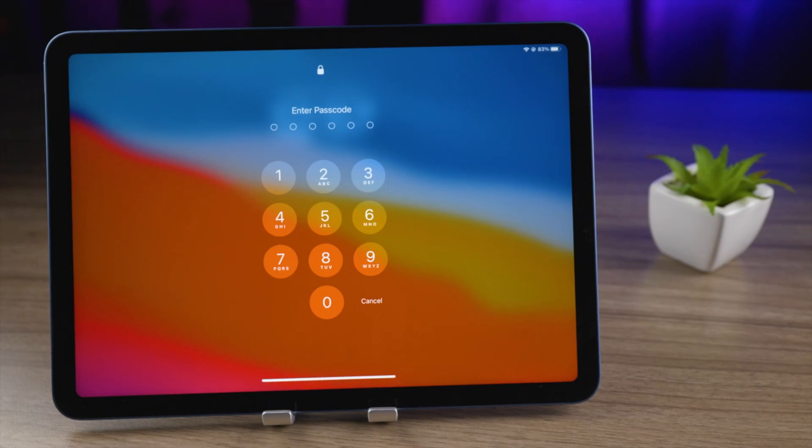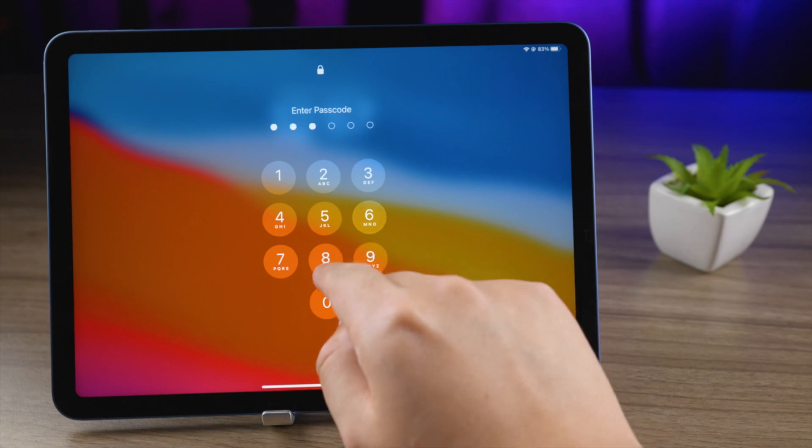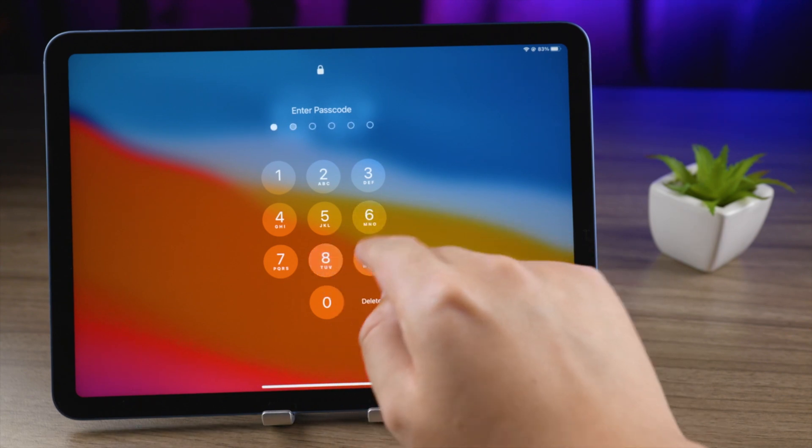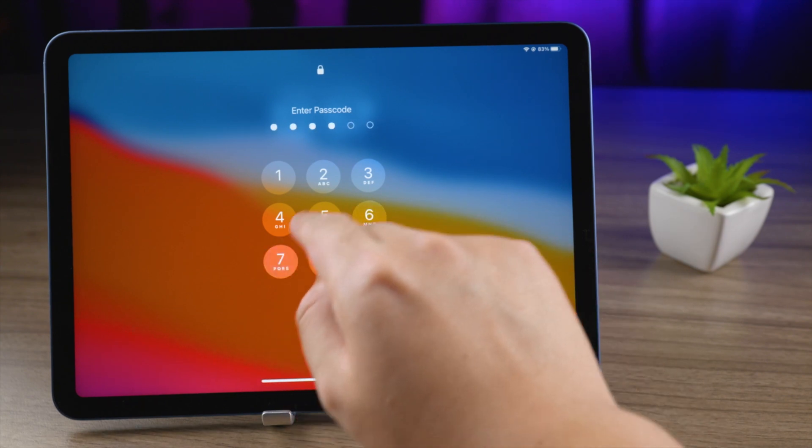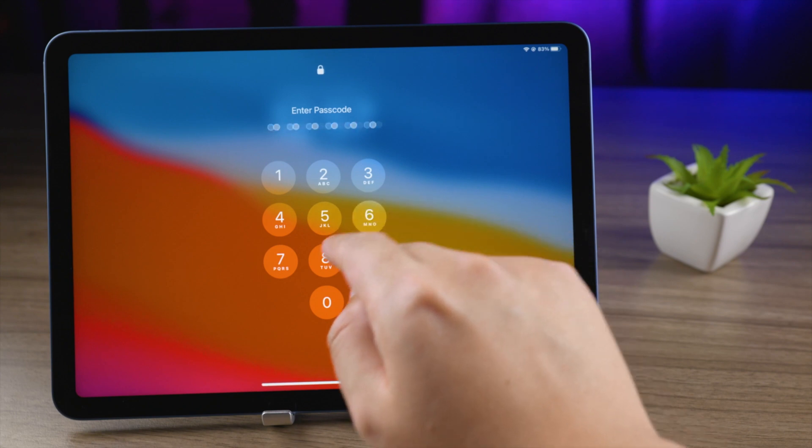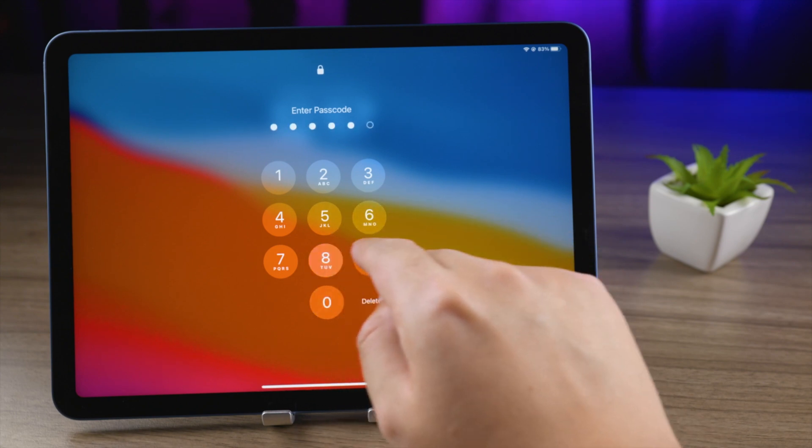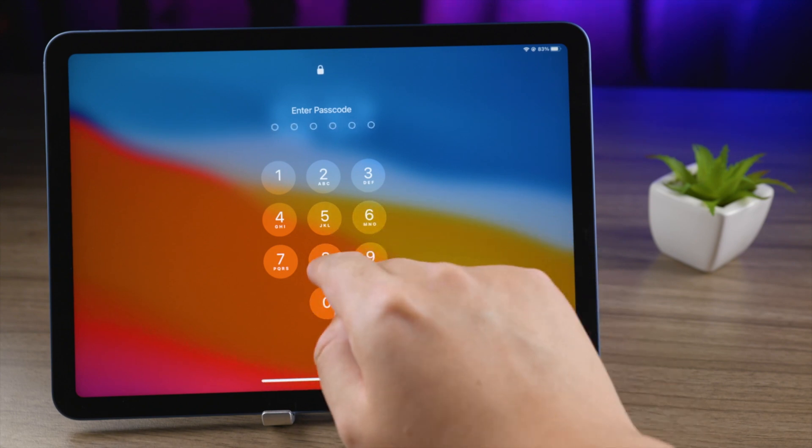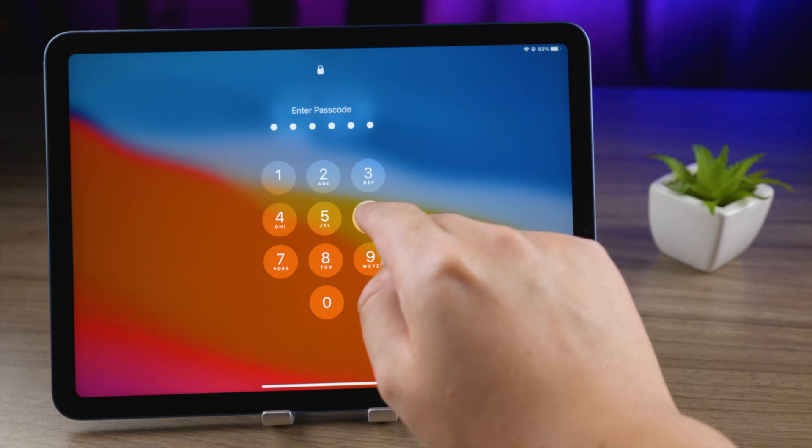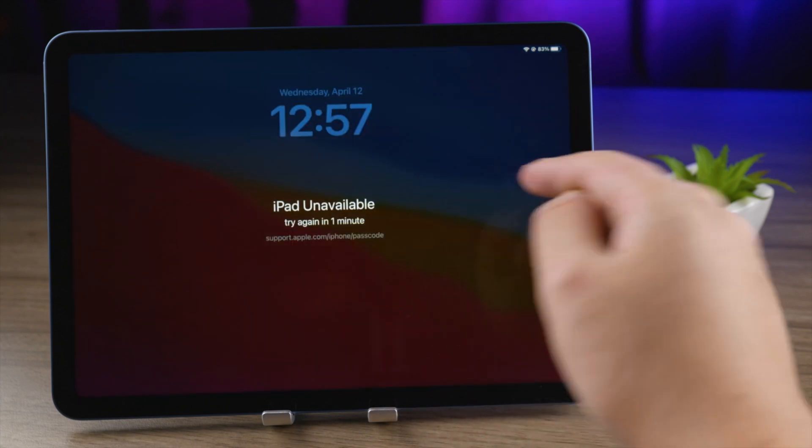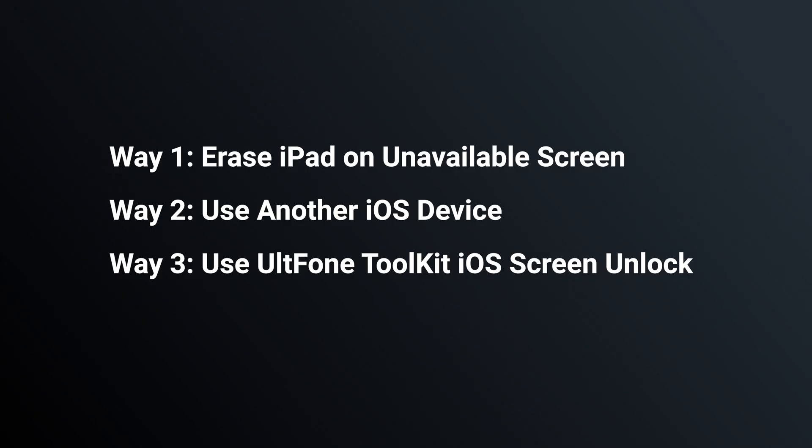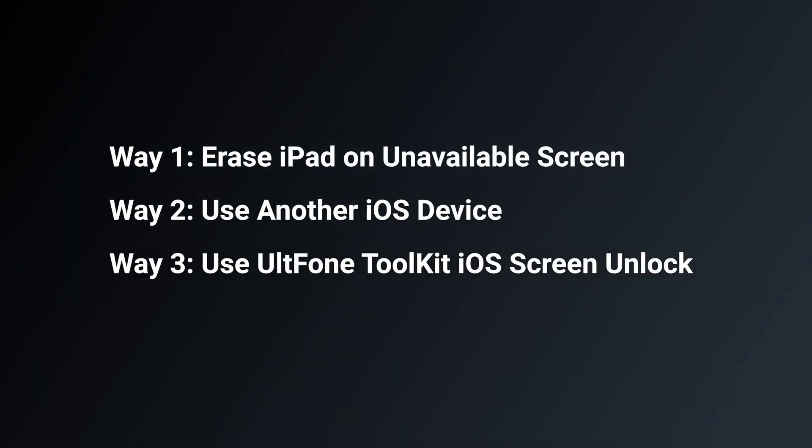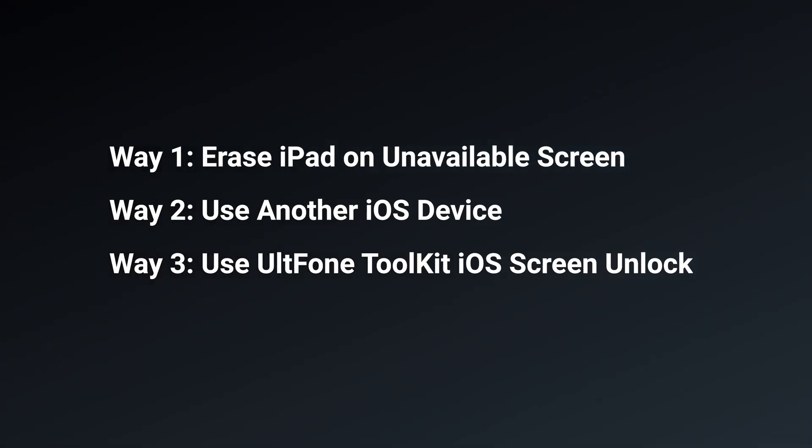Hello, welcome to the UltFone channel. Erasing all of the data on an iPad and restoring it to its factory settings is something you can do from the iPad settings if you don't remember your passcode. So how to restore it to factory settings at this time? Here we prepare three ways for you. Let's try the first one.